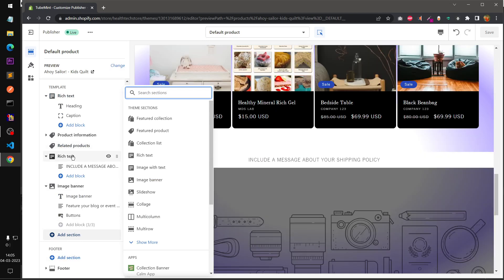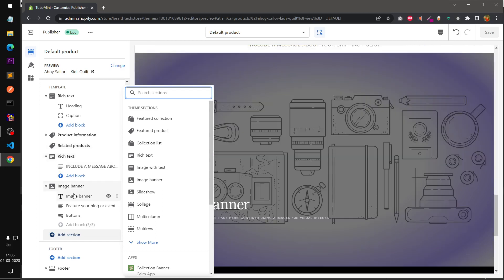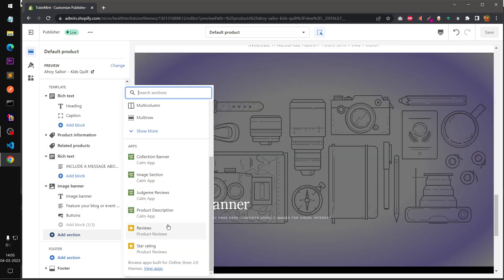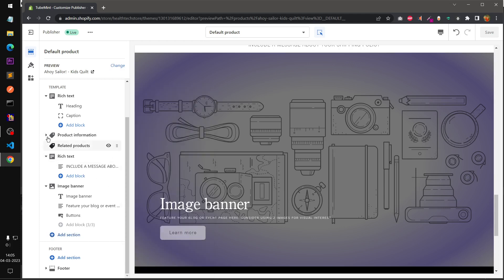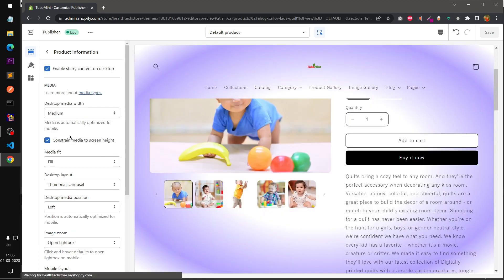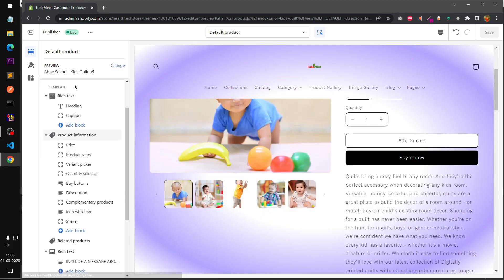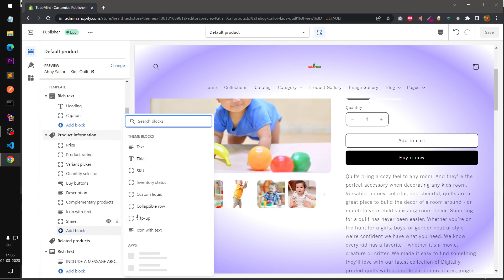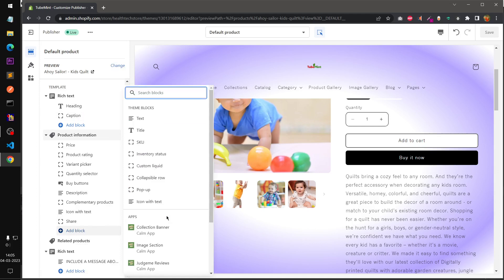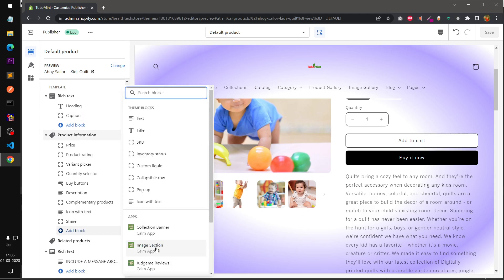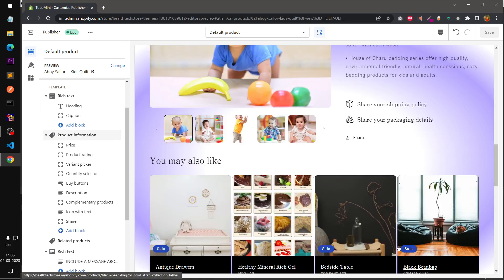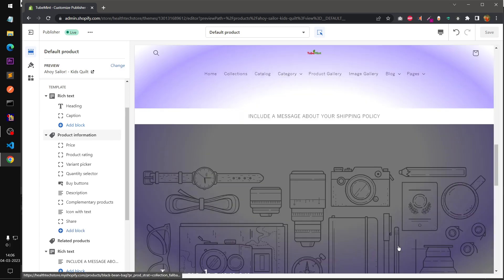That's basic stuff. Here we have product information, information related product you can see, and then rich text with image and then image banner. These are other sections that you can put on your products page. You can also go ahead and on products page product information section you can add reviews and star ratings if you have installed any app. And there are few other blocks under this product information section that you can use.